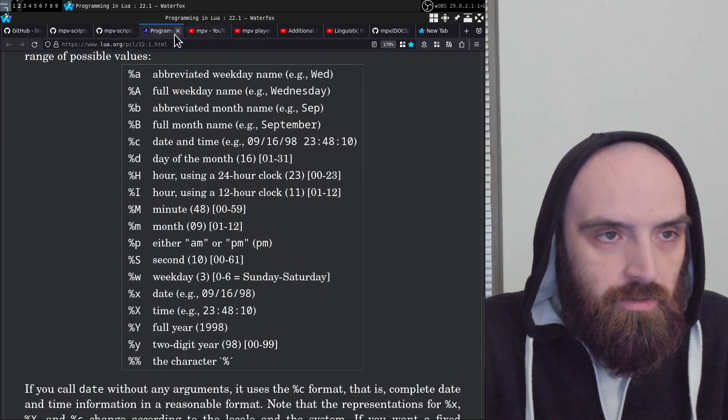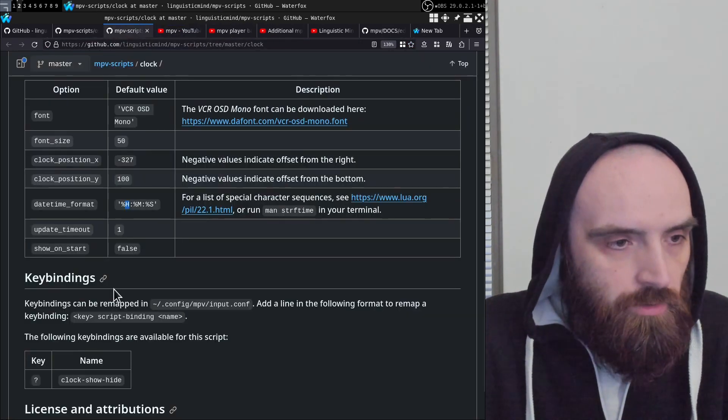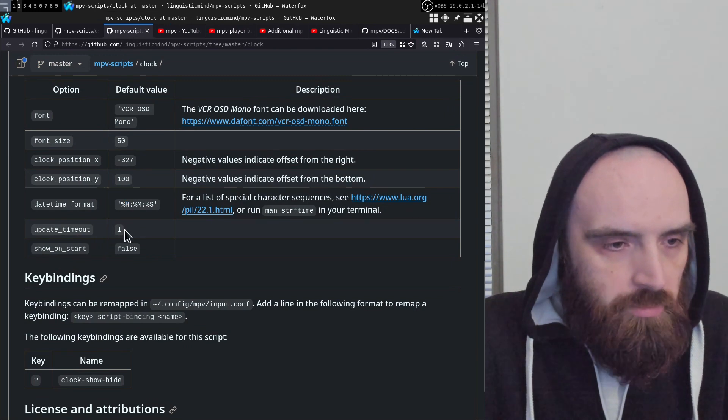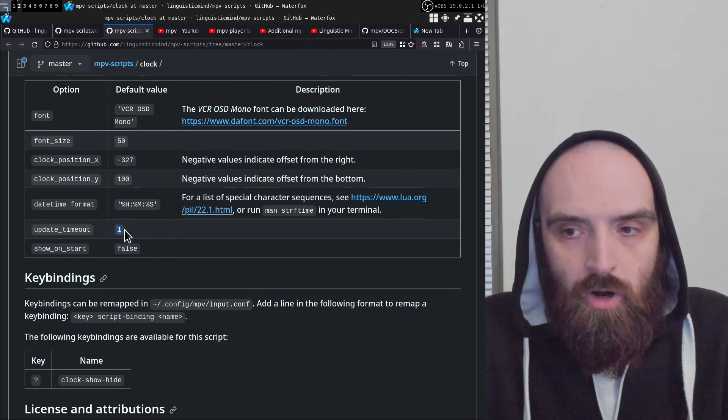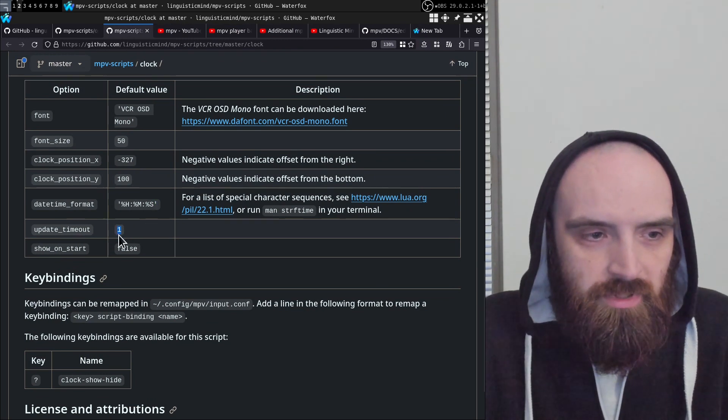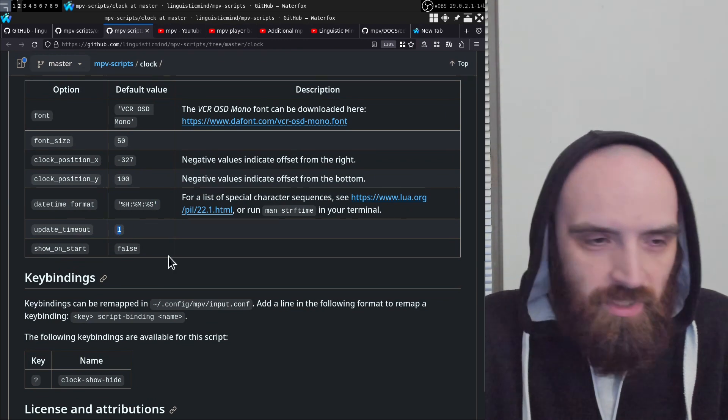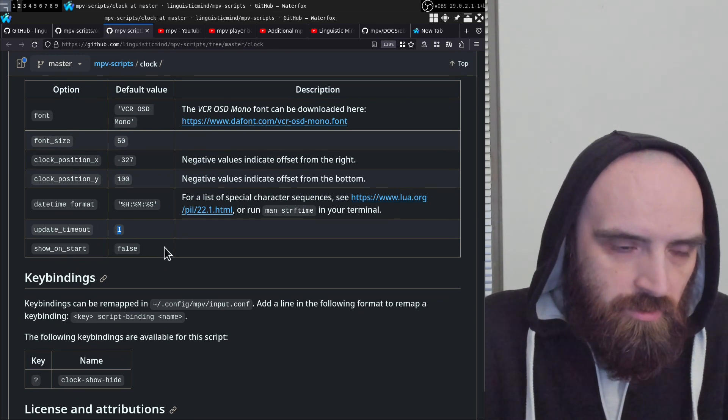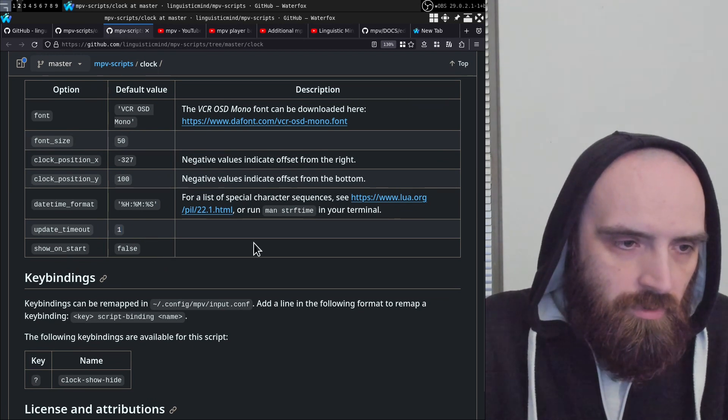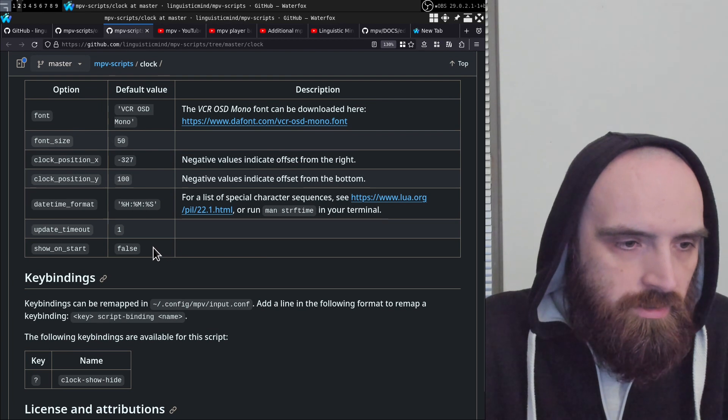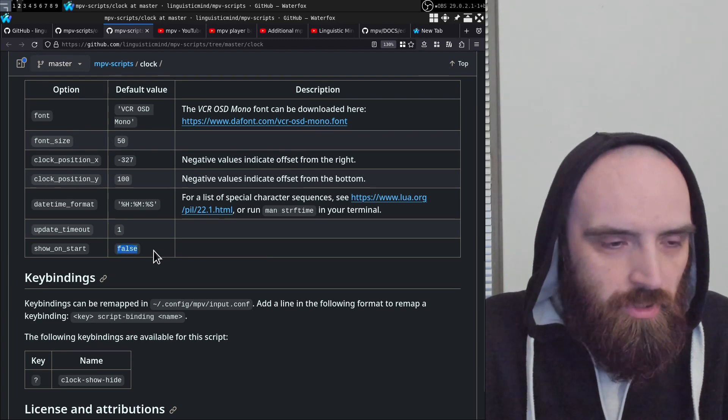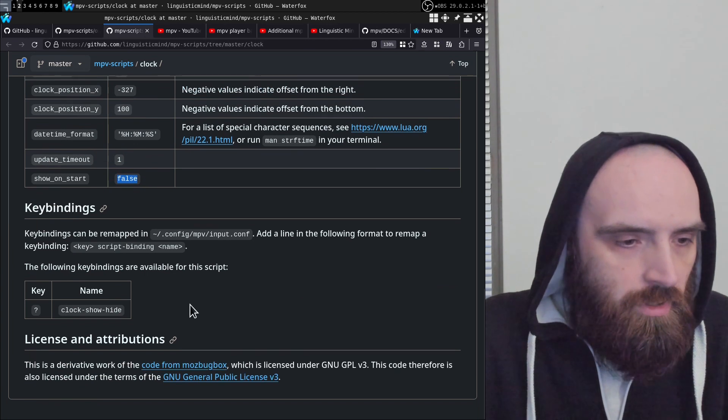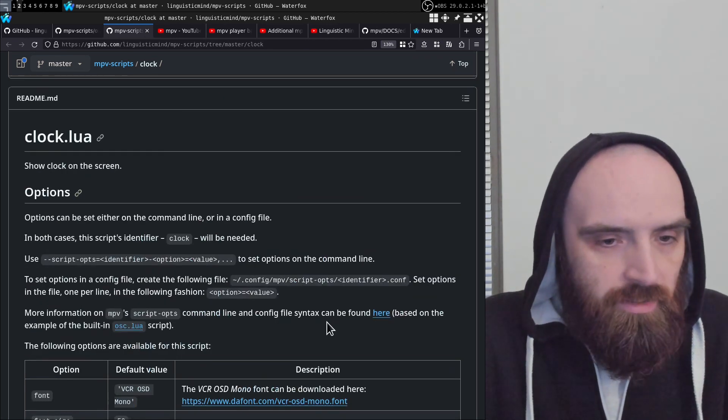So yeah, that's how you change the format. Update timeout just means how often the clock updates. Since I have seconds here, it updates once every second, so that's what that does. And you can also set it to show on start or not. By default it's hidden on start.